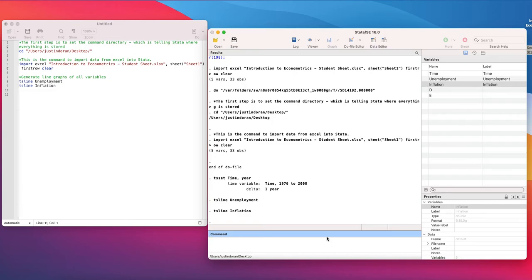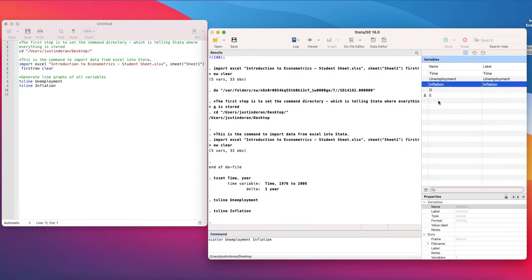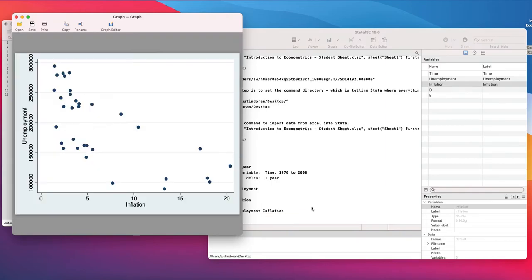The first is to do a scatterplot of unemployment versus inflation. In our command window we'll type the command scatter, choose unemployment, choose inflation, and hit enter. This will generate a scatterplot — whatever you type in first will appear on the y-axis and the variable you type in second will appear on the x-axis.